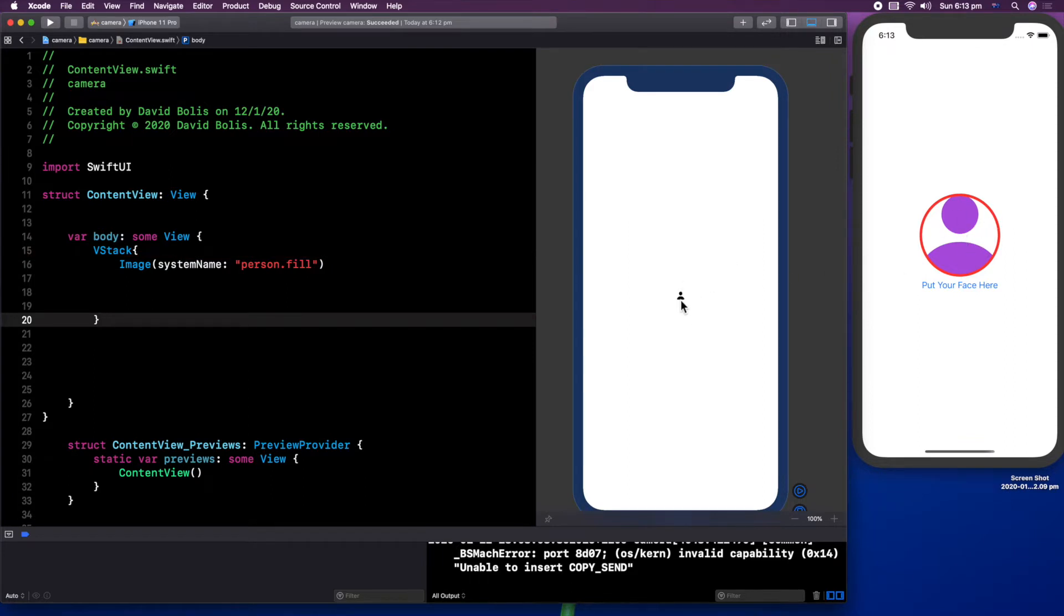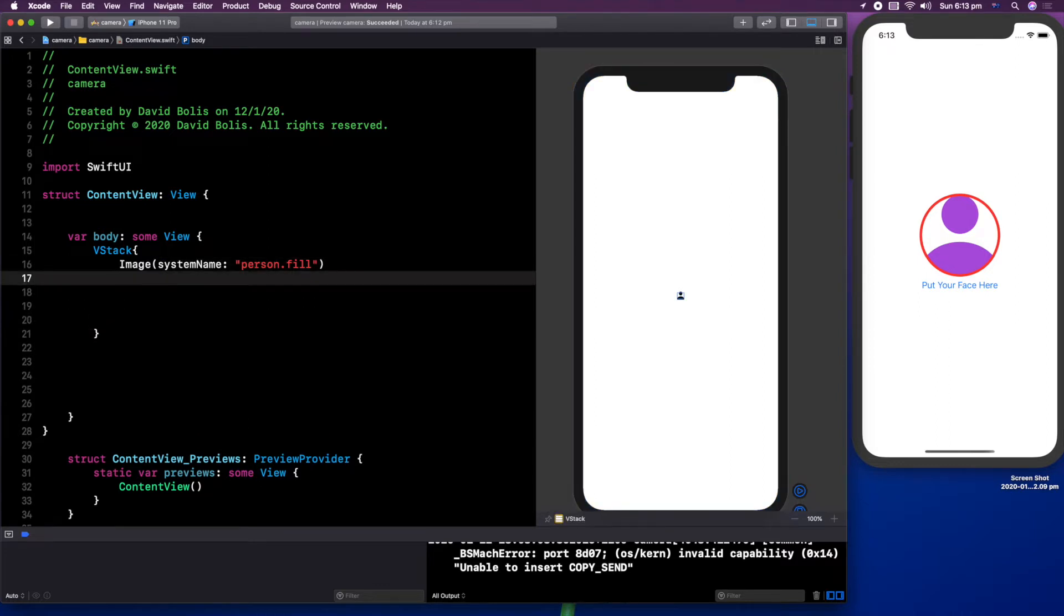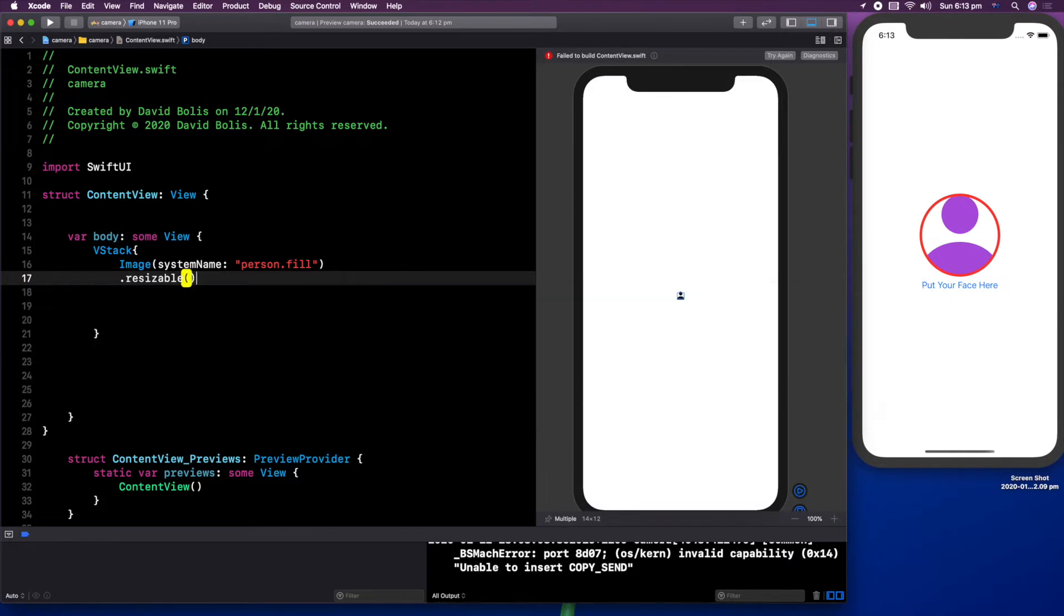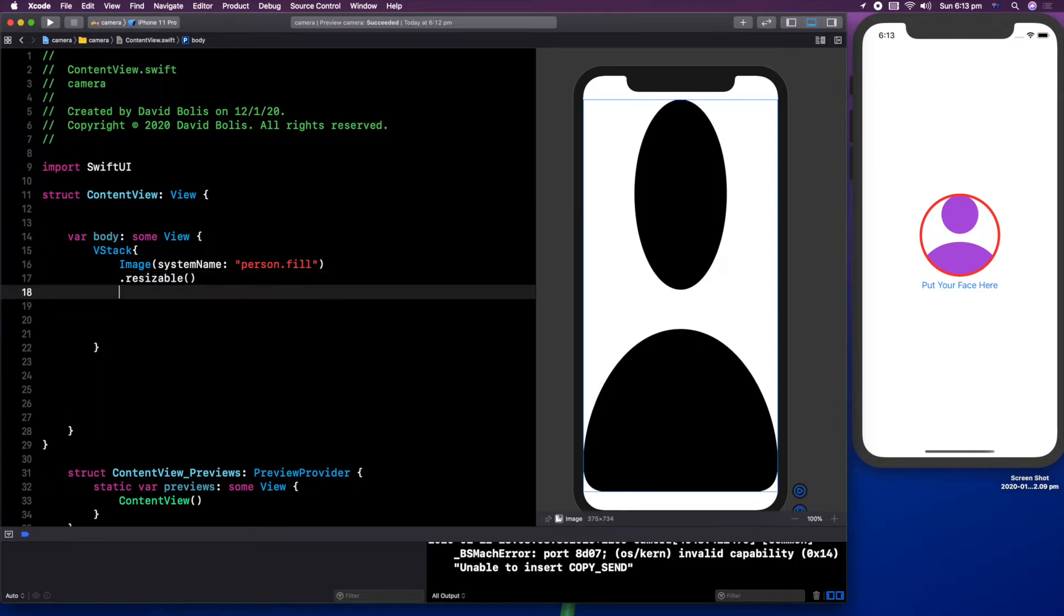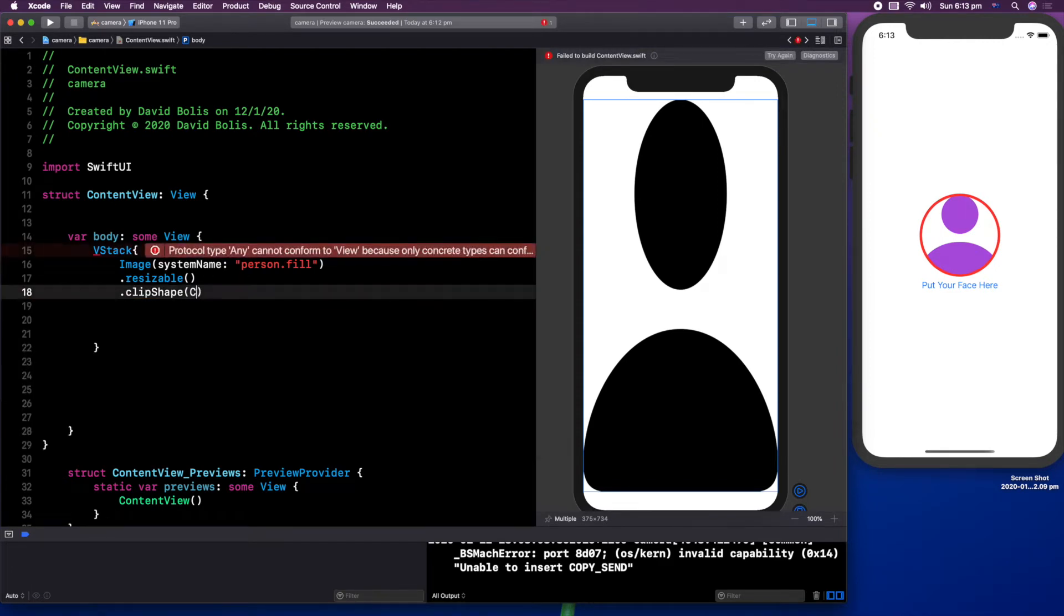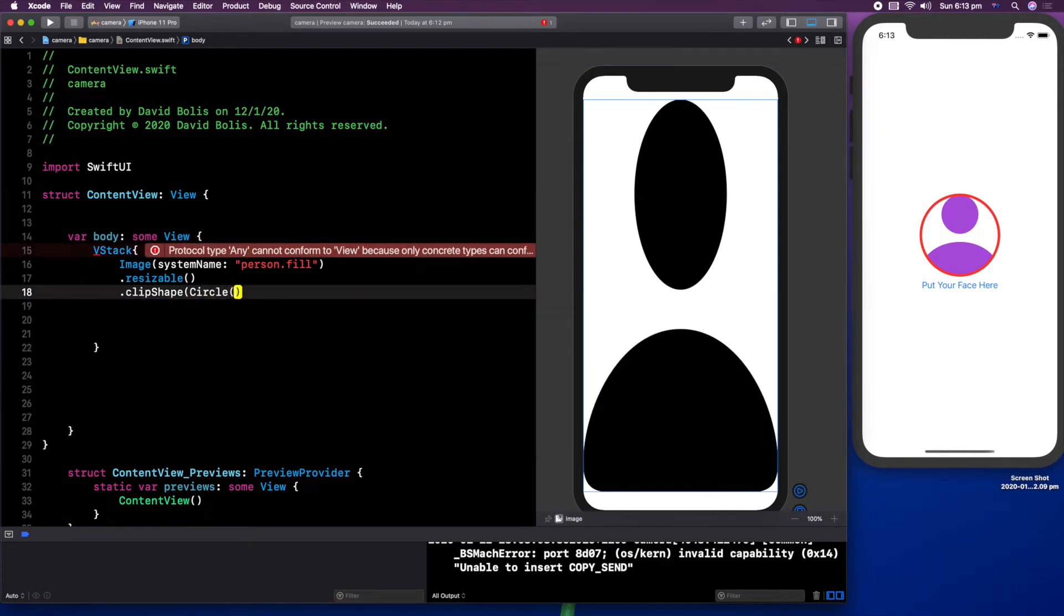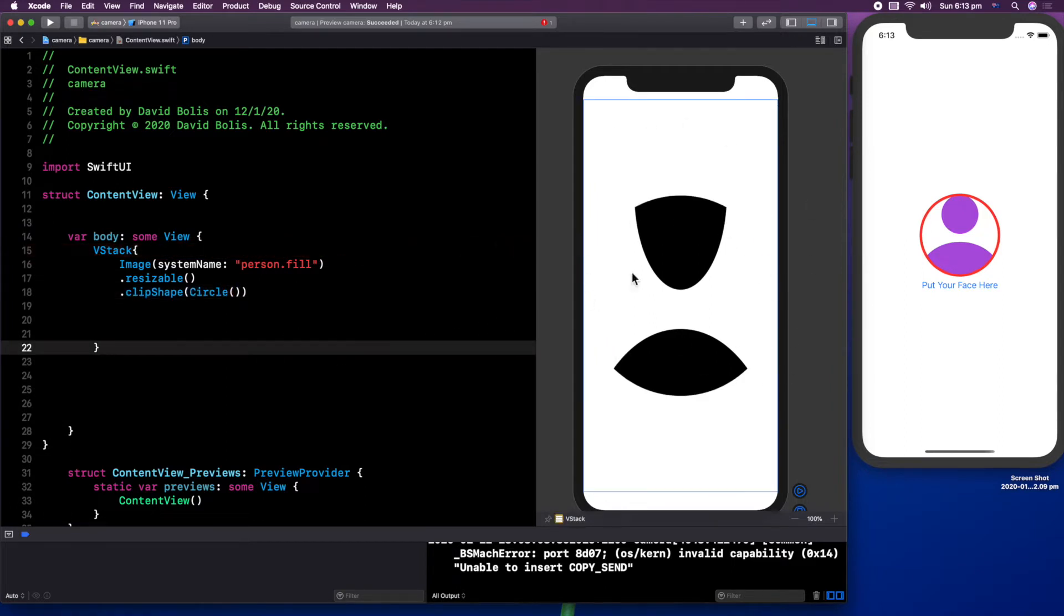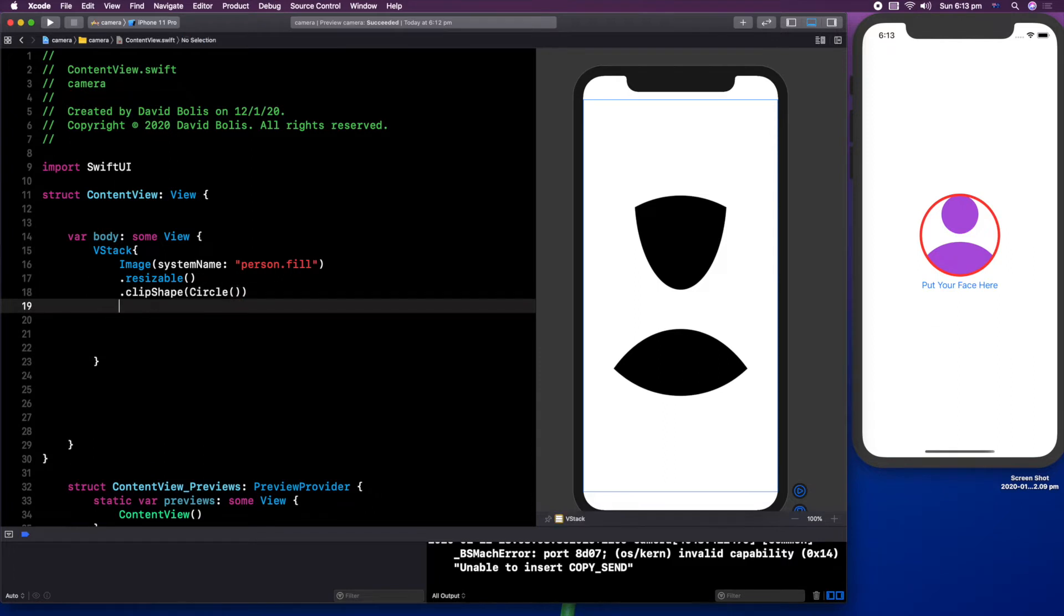But it's not inside a circle and it's so tiny. So let me show you how we can actually edit this and make it useful to us. First thing we want to do is dot resizable. Now, this will make it big and it will make it fit the screen entirely. Now, we don't actually want that. We want it to be clipped and we want to put it inside a circle.